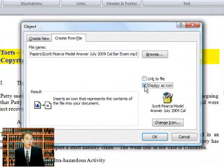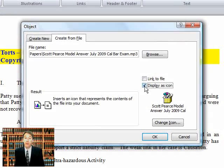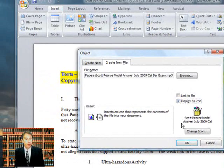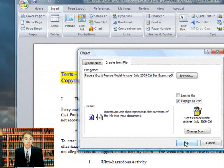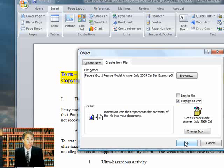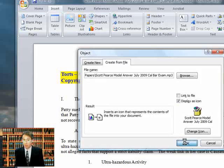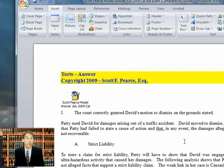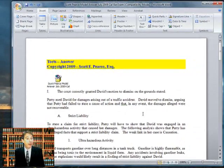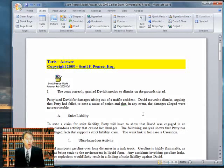But notice, the icon that we're given is a package icon as opposed to the audio speaker symbol that we got when we were using this same software on the Windows XP operating system, rather than Vista or Windows 7.